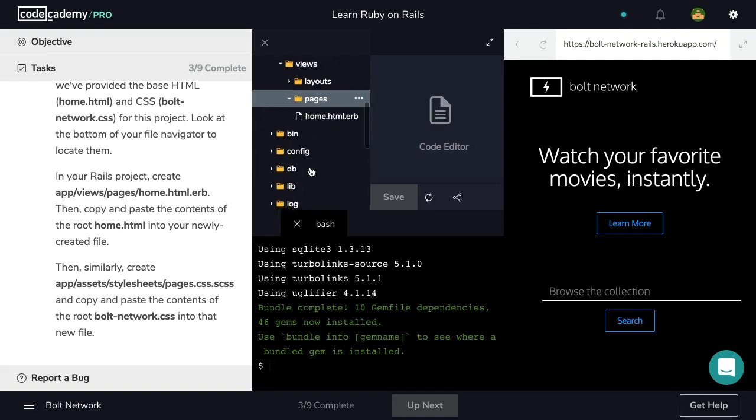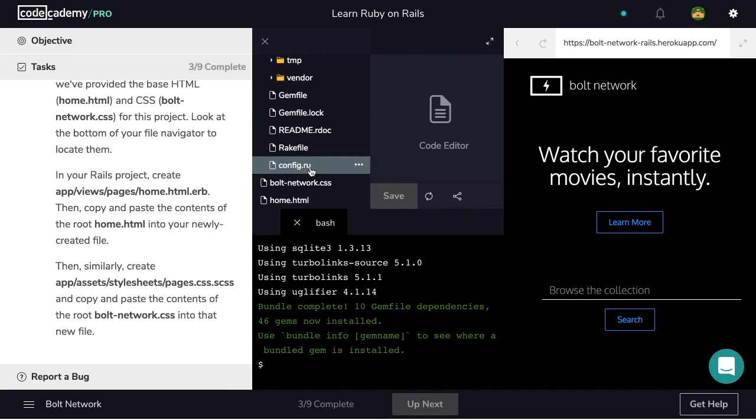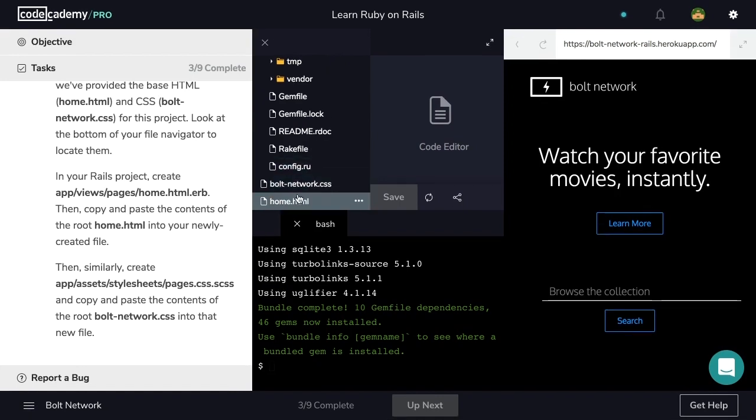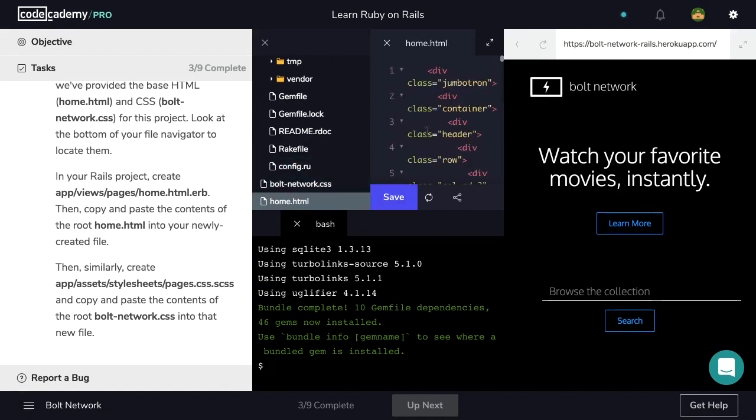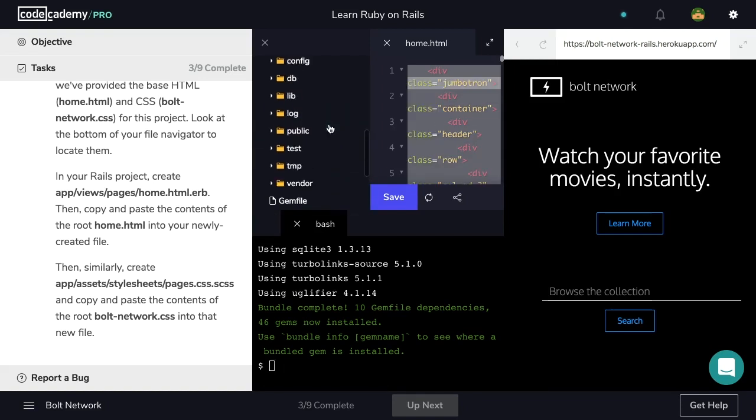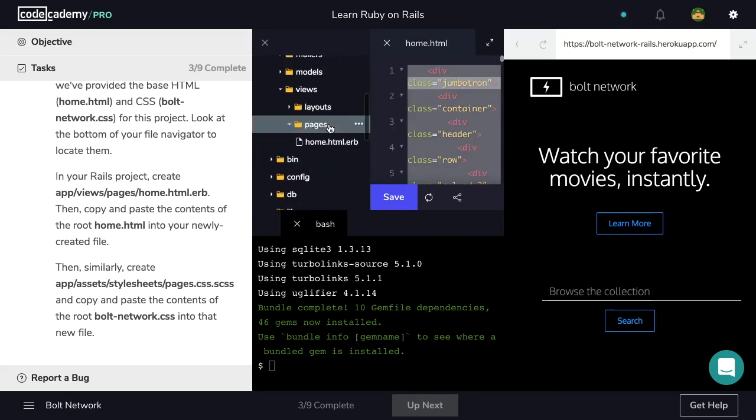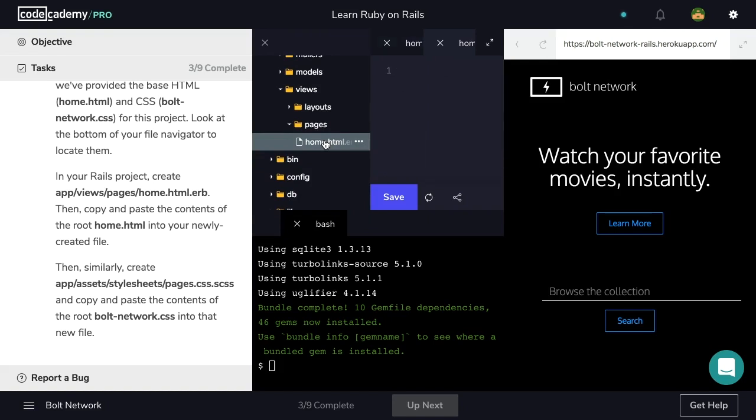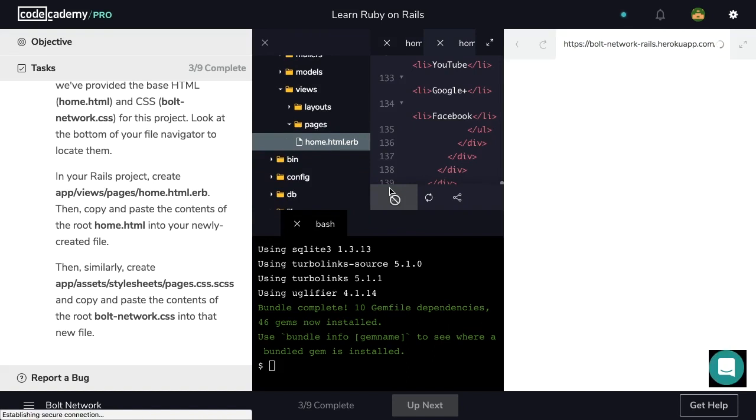And in that folder, we're going to create a new file called home.html.erb. Now let's hit enter. Take a look back at our instructions. Then copy and paste the contents of the root home.html into your newly created file. So let's find our home.html file at the bottom. Let's select all of the content, copy, and paste into our newly generated file.